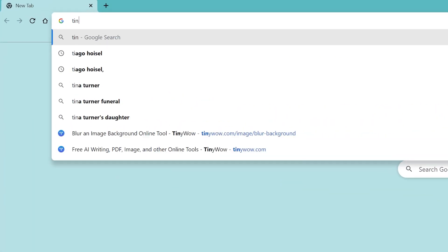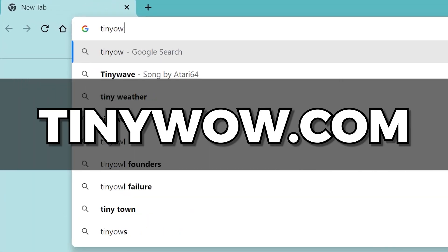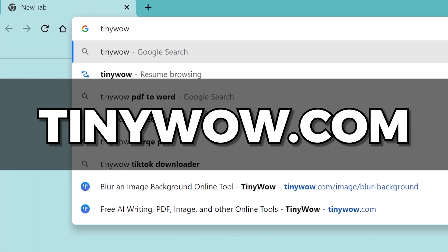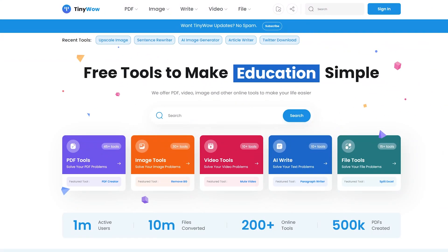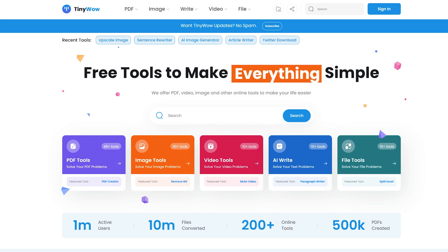So what's this amazing website? Open your browser and type in TINYWOW.com. TinyWow is a super site you need to bookmark now. If you found this content useful, consider giving this video a like — I'll see you in the next one. Bye!